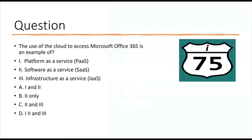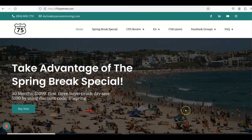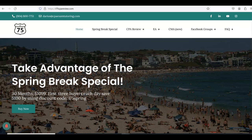The use of the cloud to access Microsoft Office 365 is an example of — if you think you know, leave me the answer in the comments section. Remember to like and subscribe because it really helps the channel out a lot. What you just saw was an actual video from the i75 ISC course. If you need a little more help with cloud computing or any part of the ISC exam, get yourself on i75 with me, Darius Clark, because the right teacher makes all the difference.